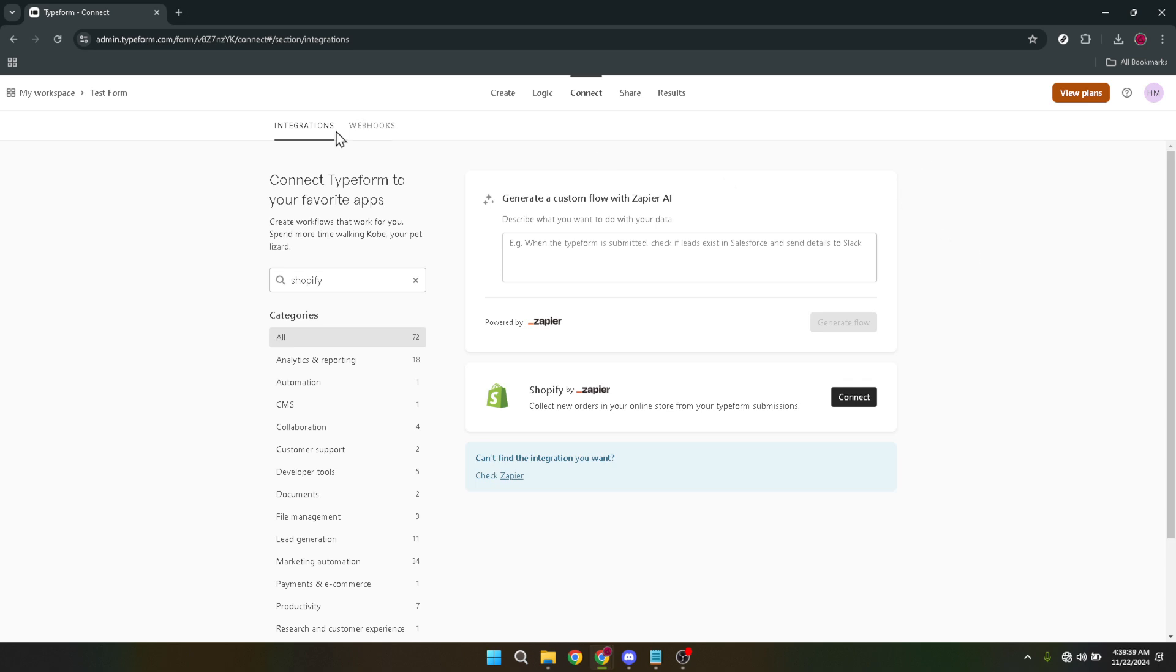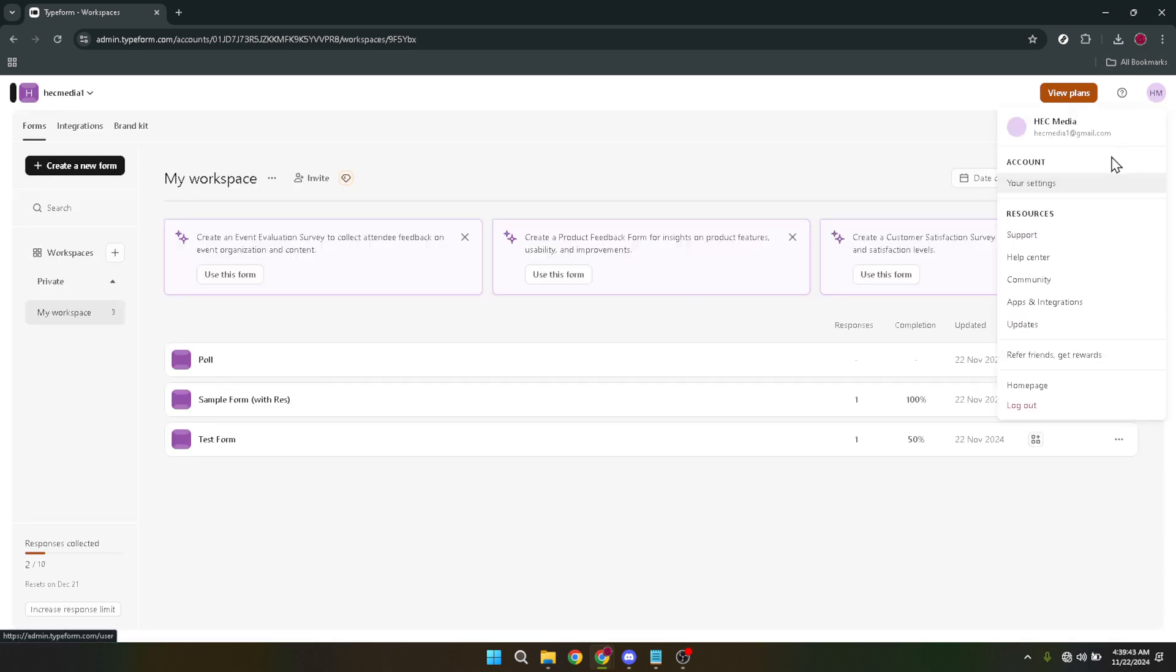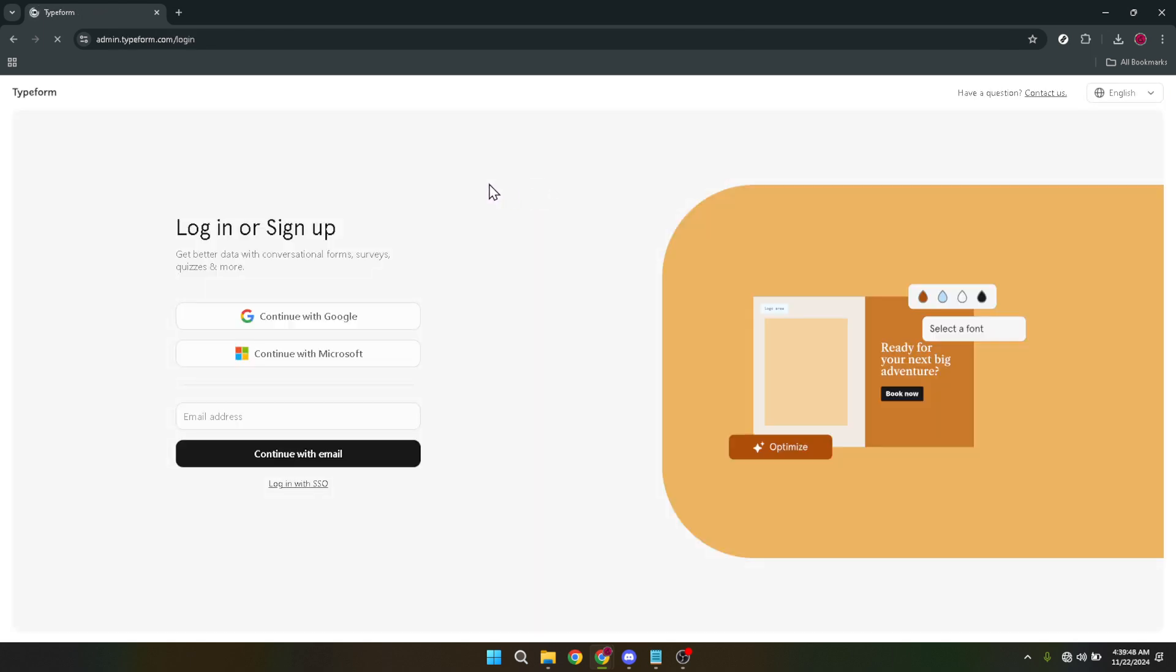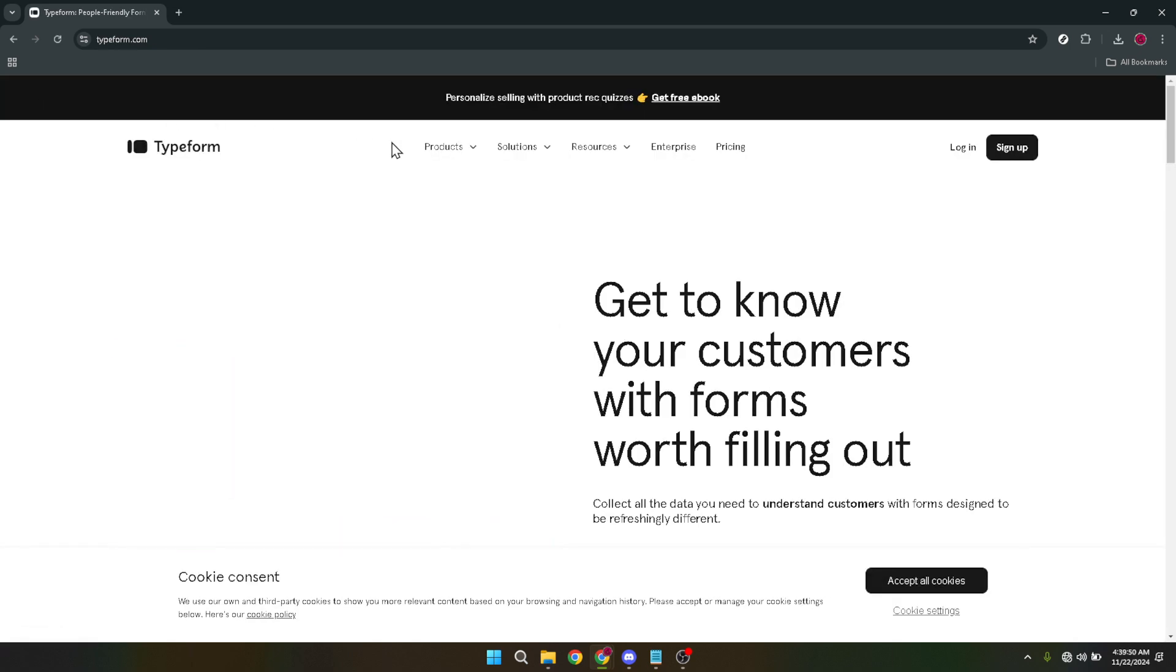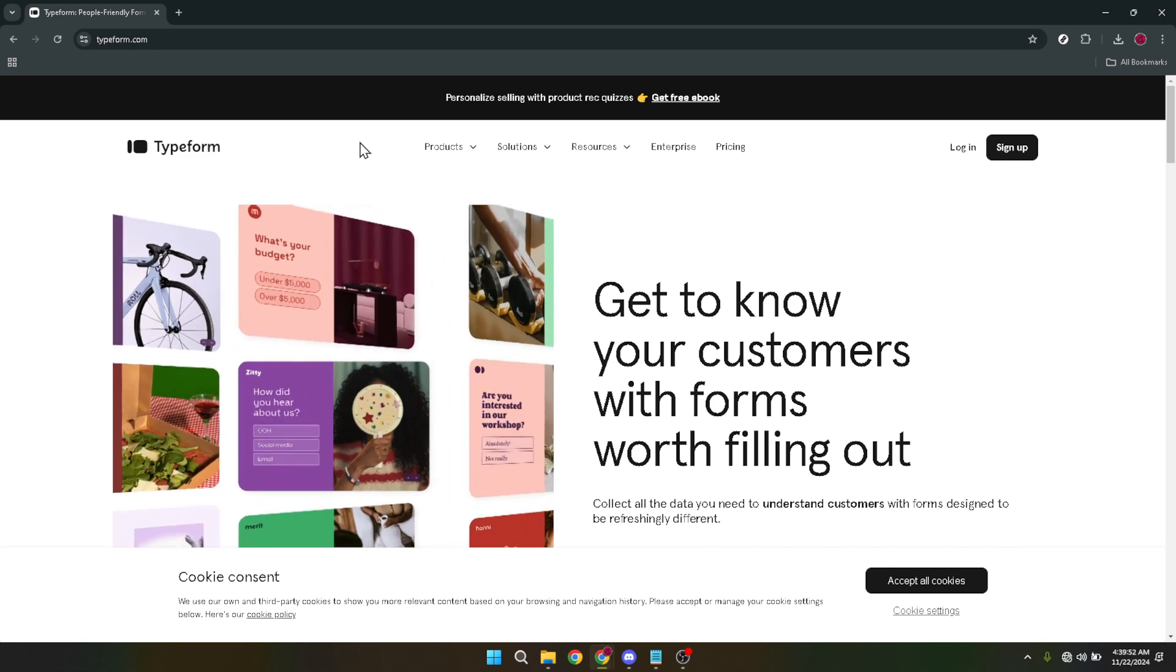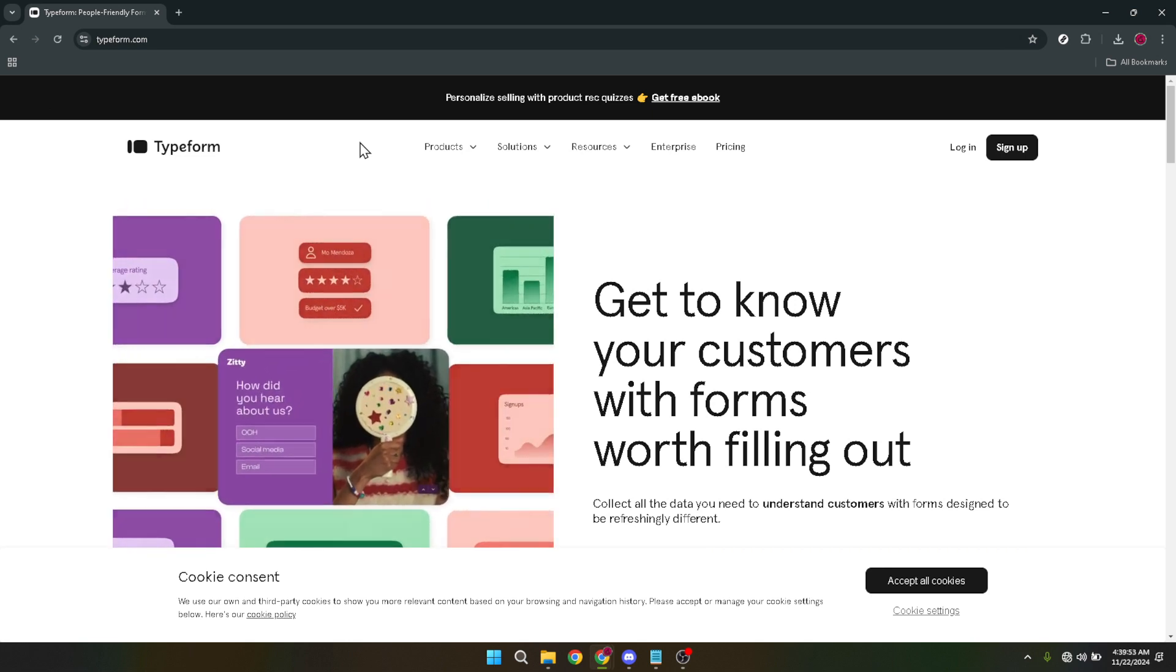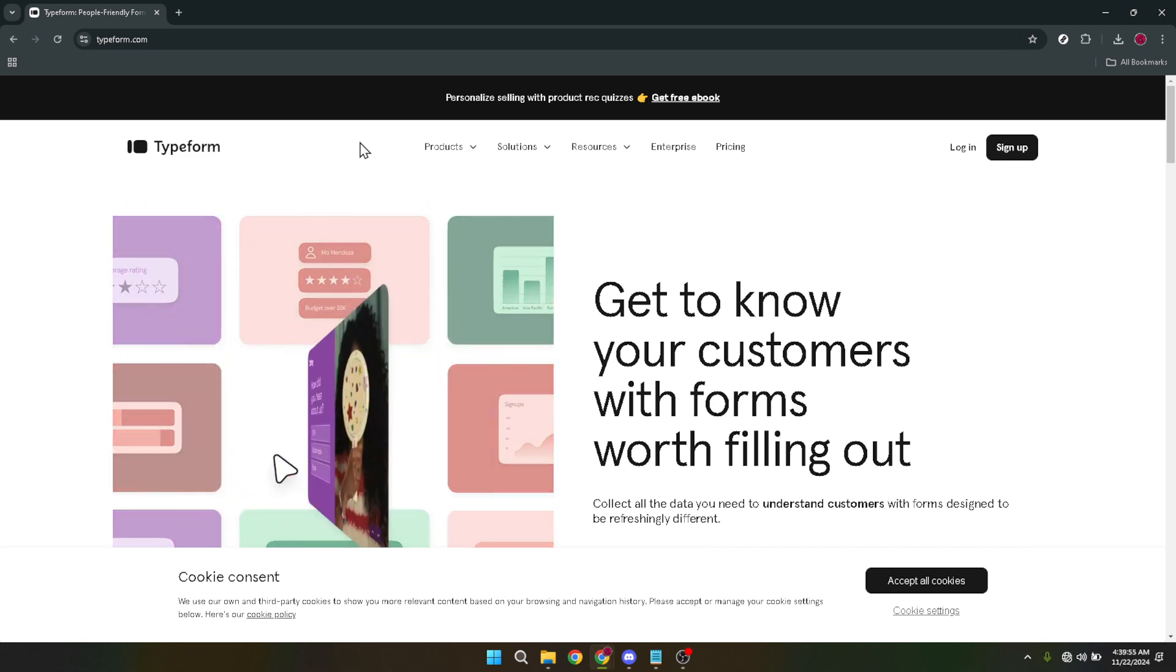And just like that, you've successfully integrated a Typeform into your Shopify store, enhancing your site's capability to engage with visitors beautifully and effectively. Remember, the key to effective use of forms is not just in their deployment, but in continuously analyzing the responses and making adjustments based on customer feedback. I hope this tutorial was clear and helpful. Thank you for following along. If you have any questions or need further assistance, don't hesitate to reach out. Happy form building! And here's to enhancing your online store's interaction with your customers!